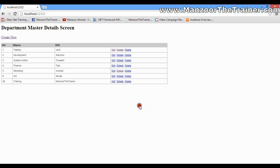Now, how many actions do we need to create to perform all these operations? We are sure that we are going to create only a single controller. So in that controller, how many actions do we require?